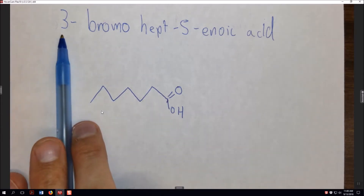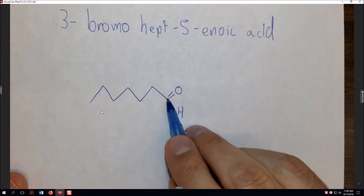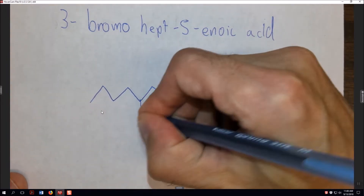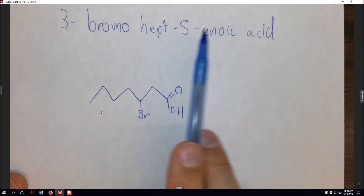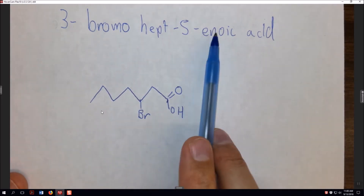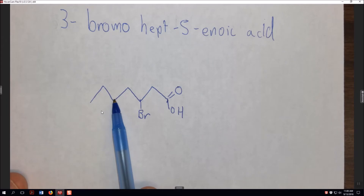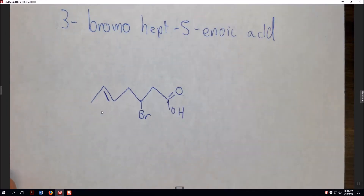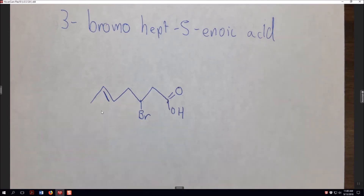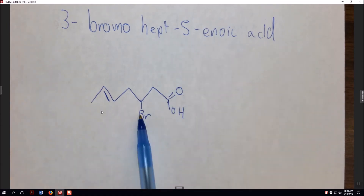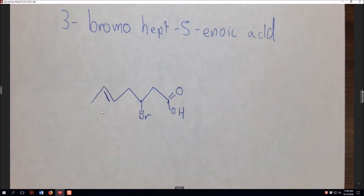Now I add everything else. '3-bromo' means at carbon 1, 2, 3 — add a bromine. '5-en' means alkene, meaning a double bond, so at carbons 1, 2, 3, 4, 5 we have a double bond. That's our molecule: 3-bromo-hept-5-enoic acid. The first step is to figure out what your molecule is using the IUPAC name. Once you've figured that out, it's time to draw it in the software.